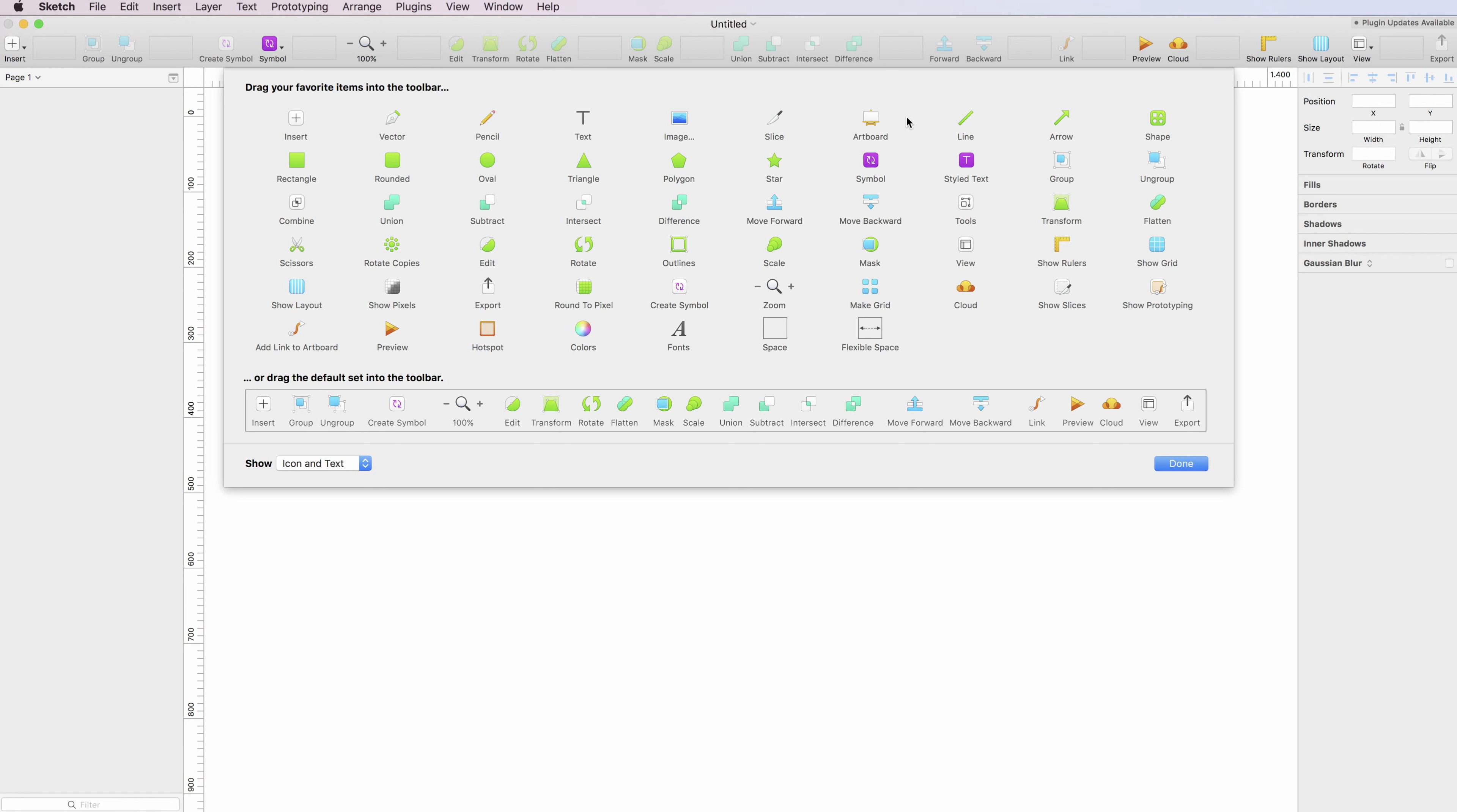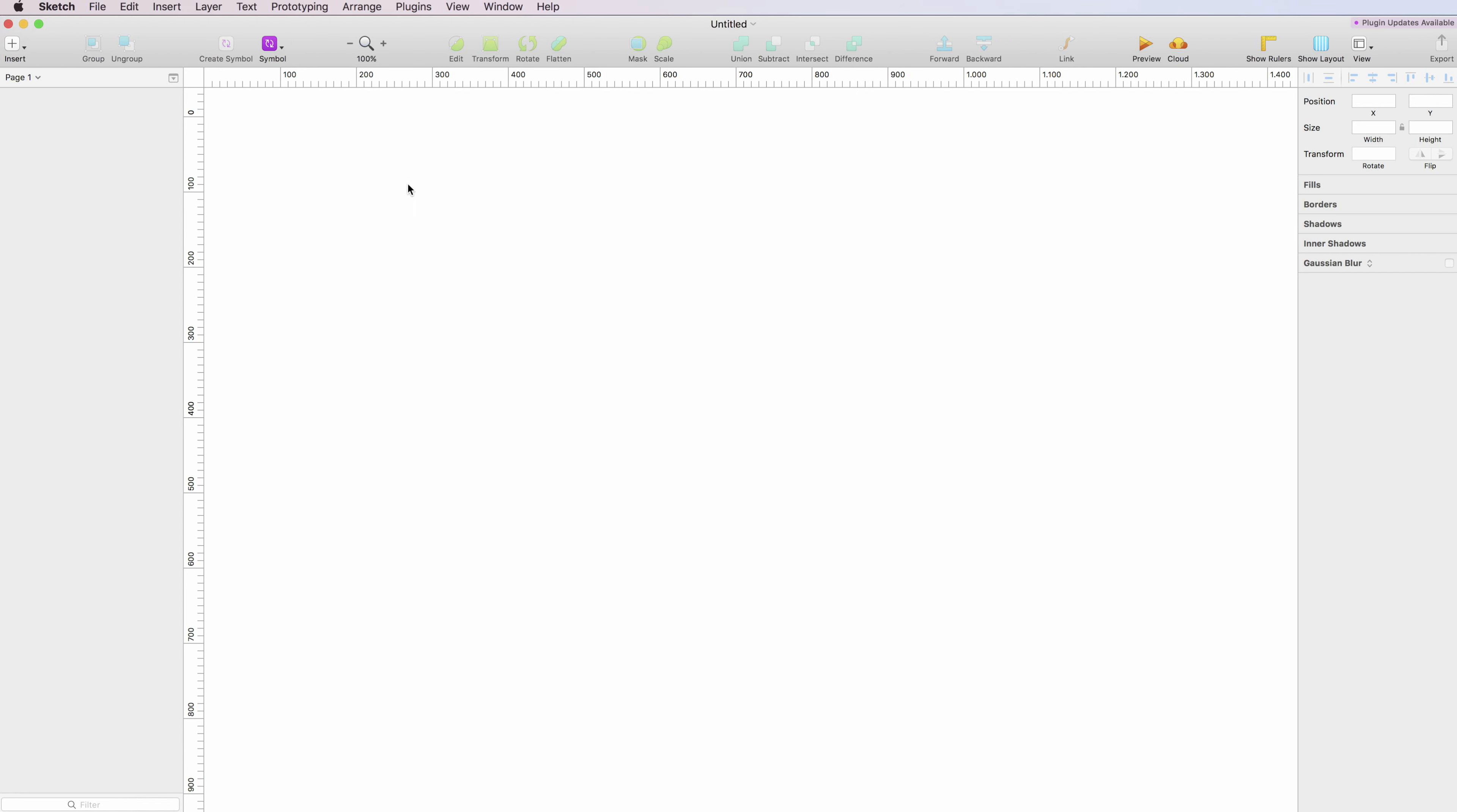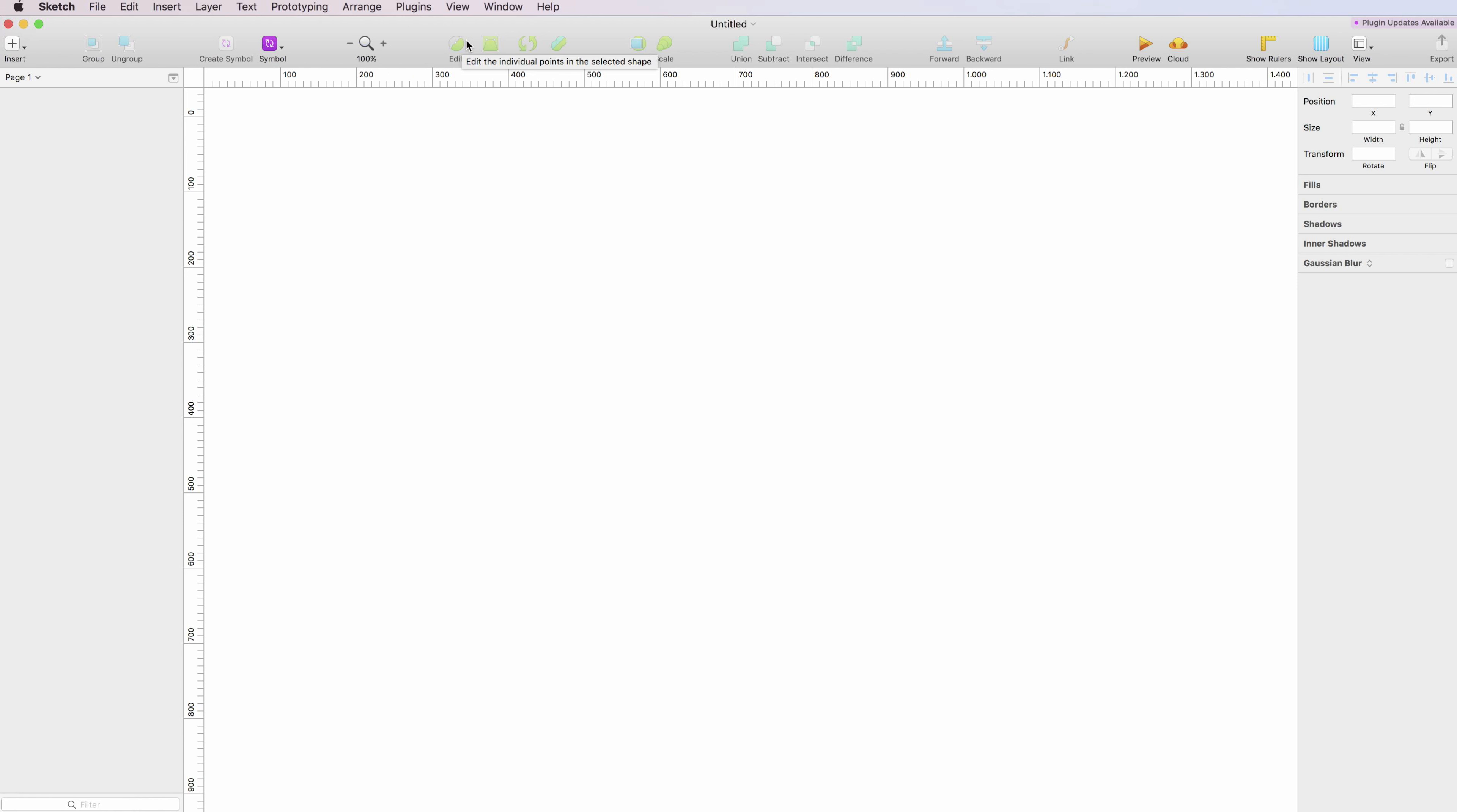This can be a really useful time saver if you take the time to only add the elements which you like the most. Having your preferred tools in this toolbar can really save you a lot of time and make your workflow more efficient.